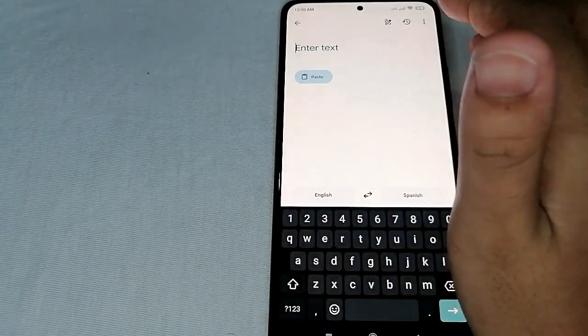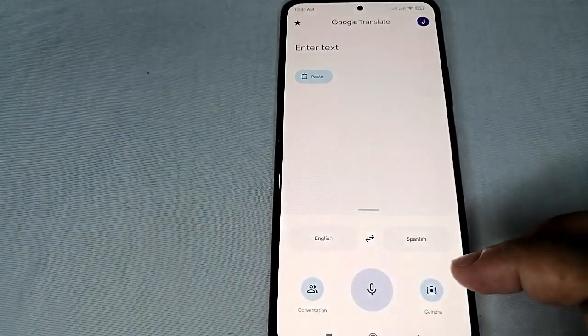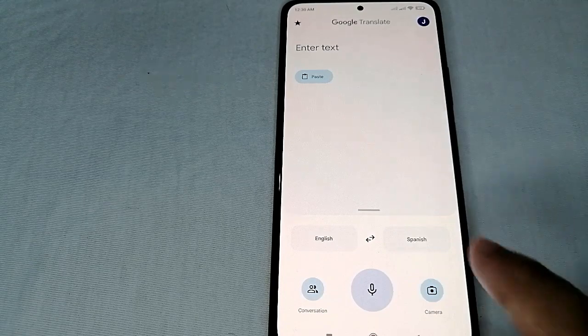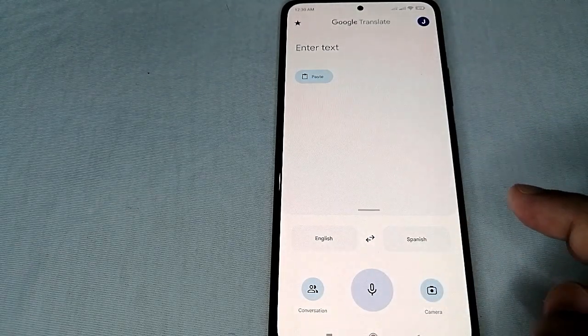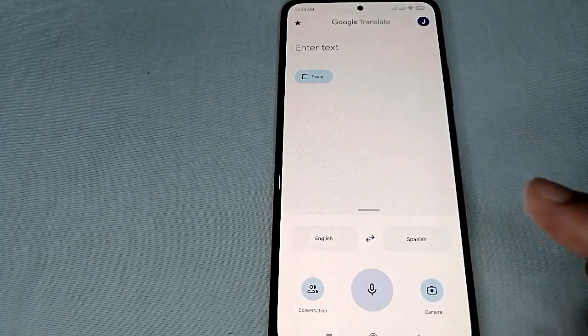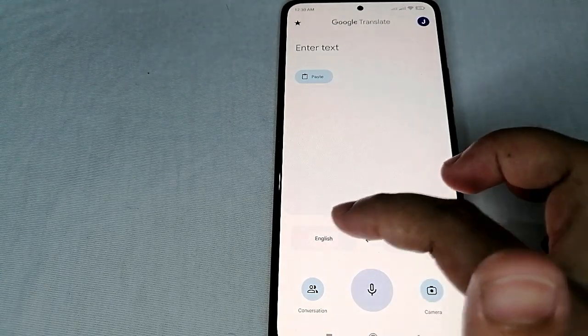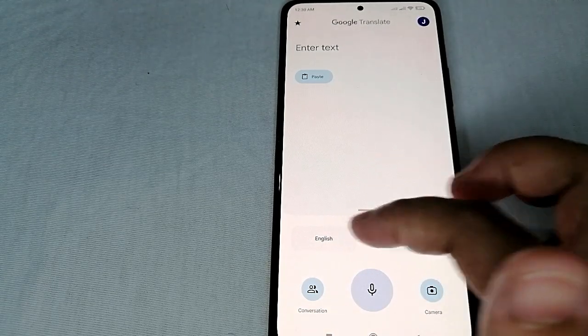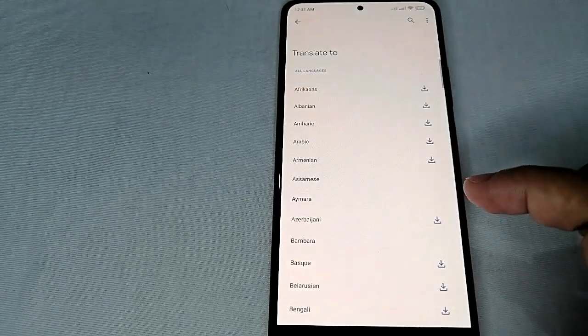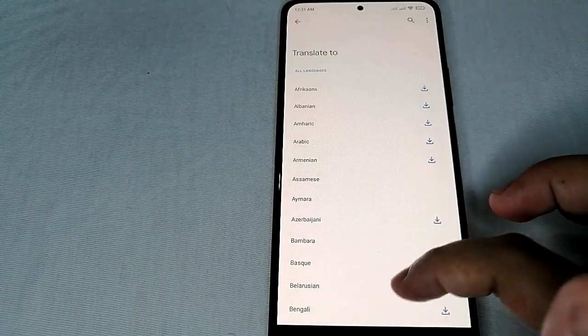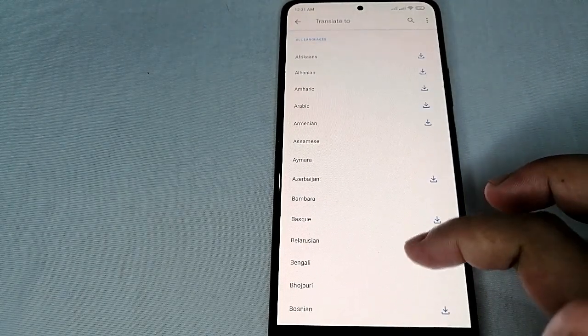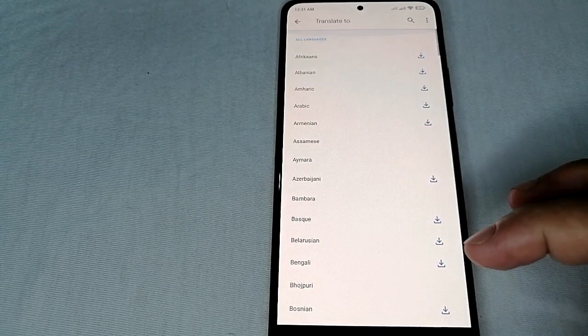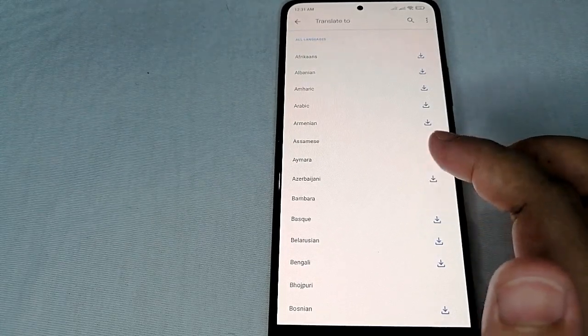As you can see, there is English and Spanish. This means that this is the default language pair. This is where we can download a lot of different languages. So let's say, for example...